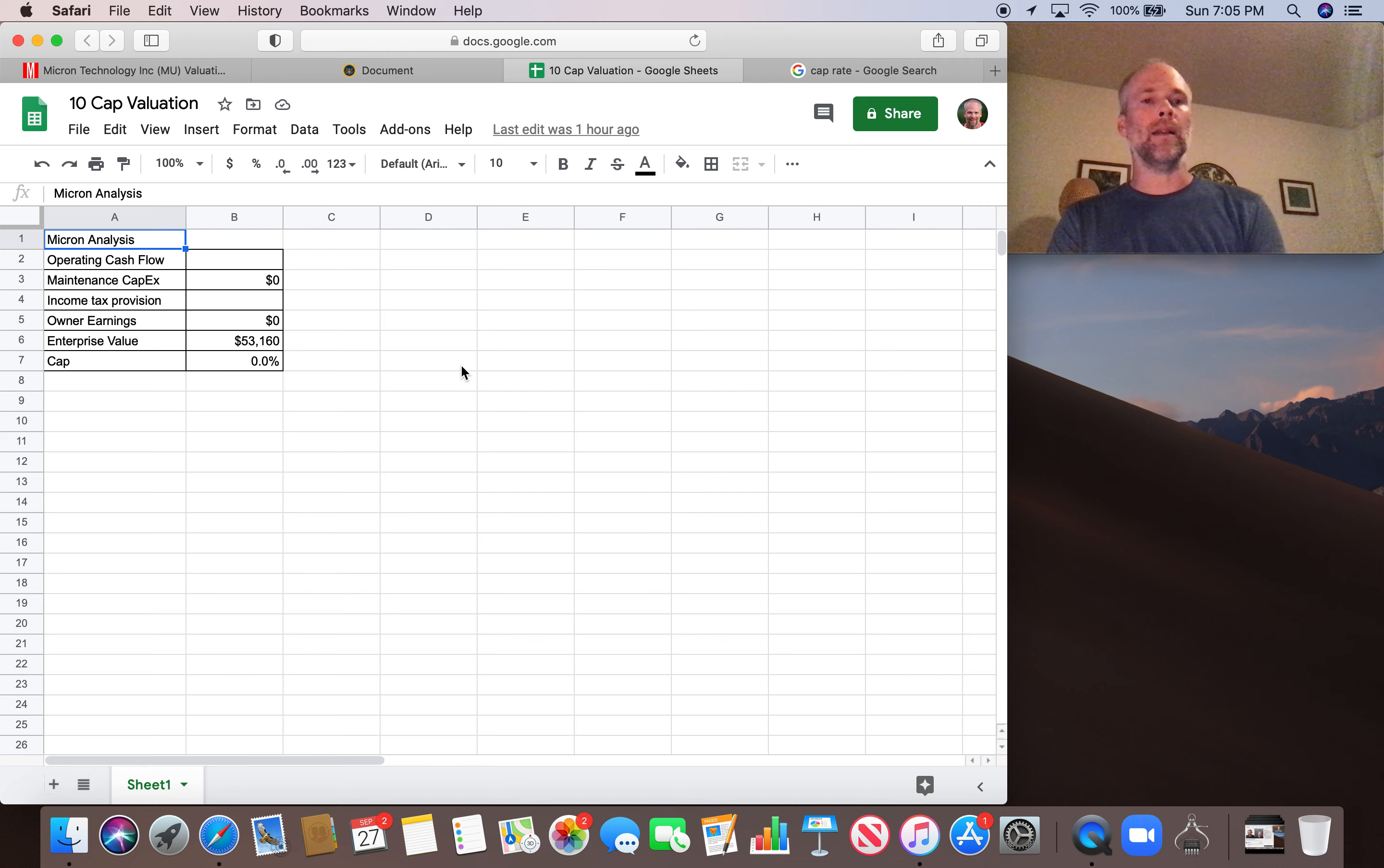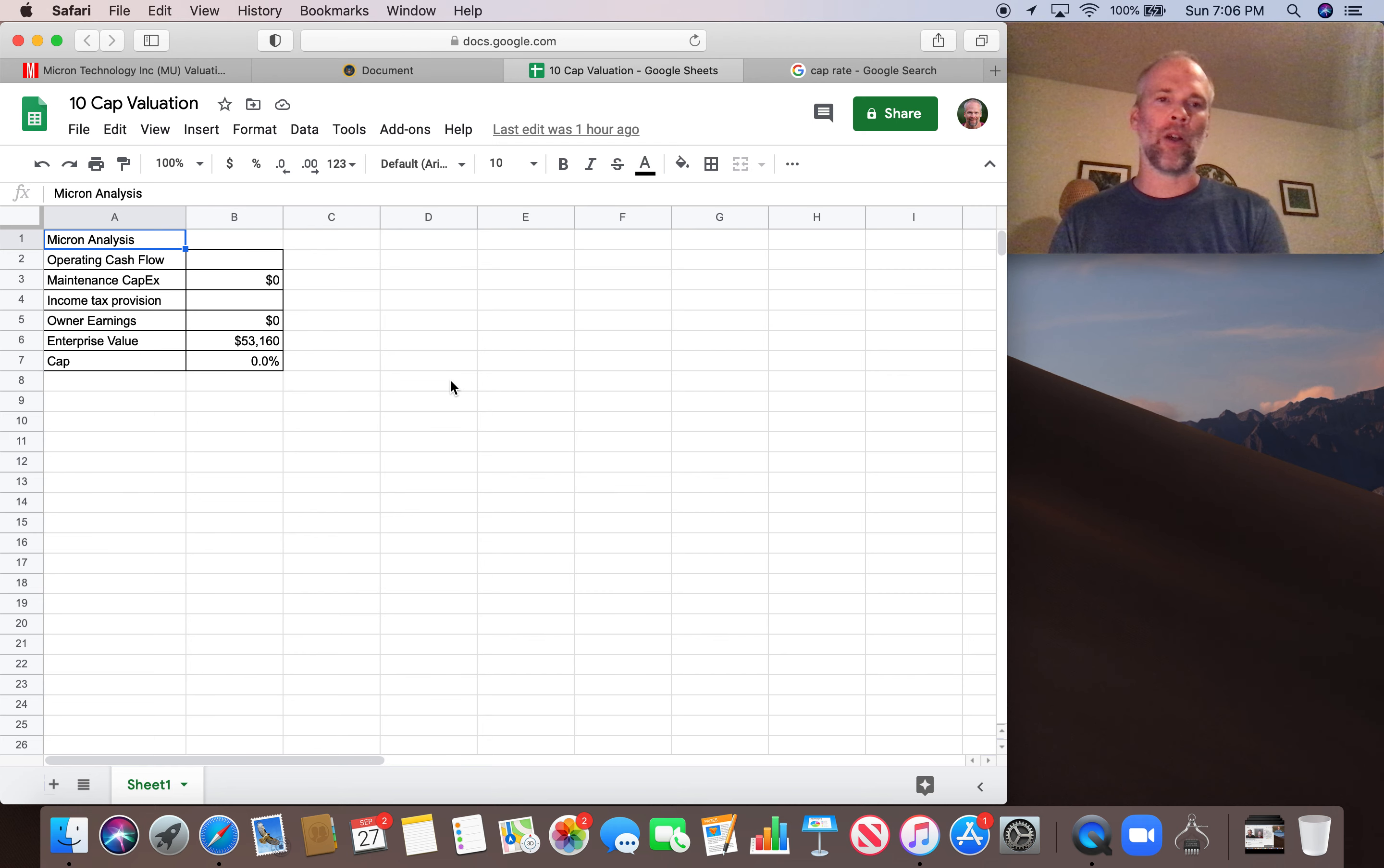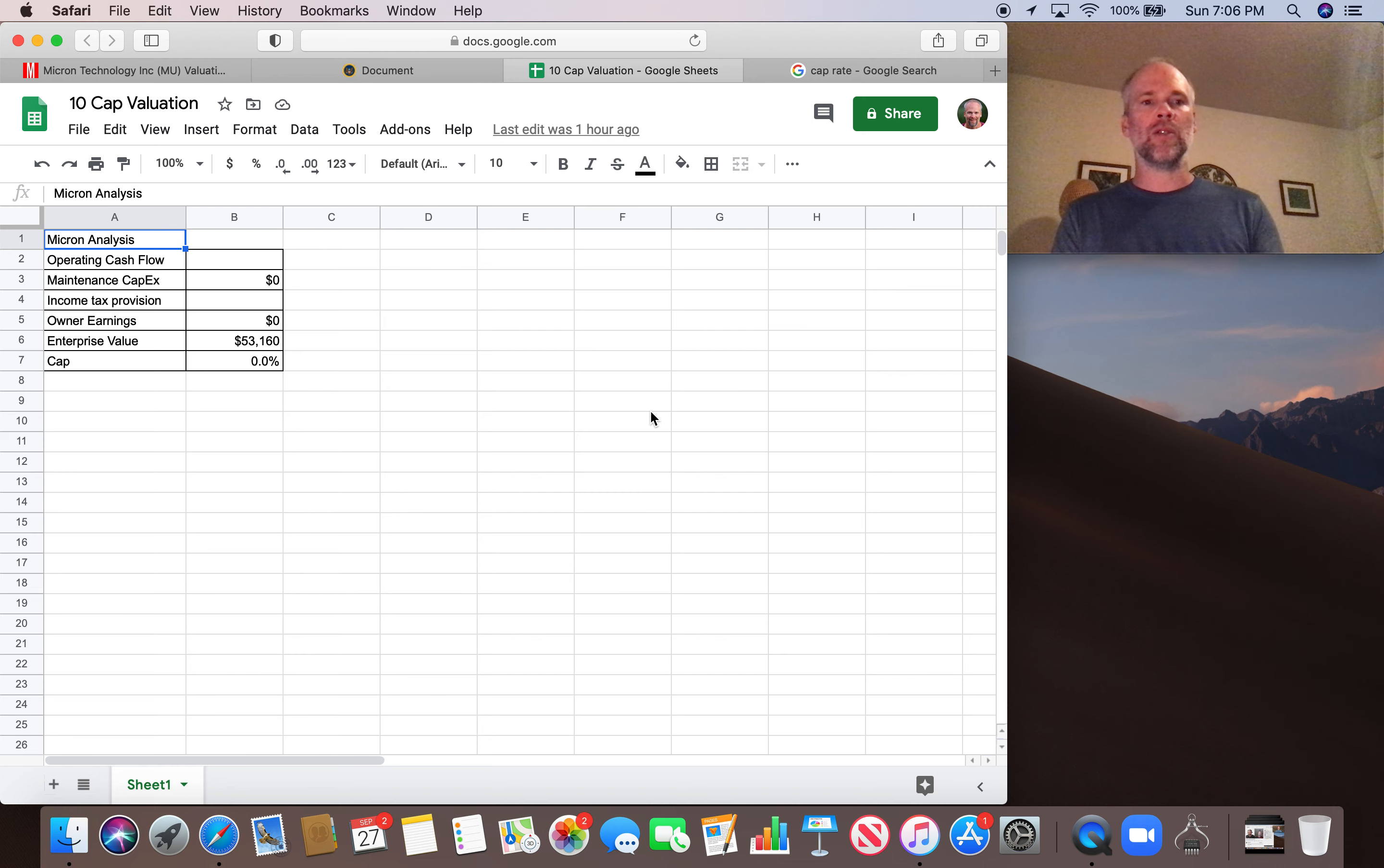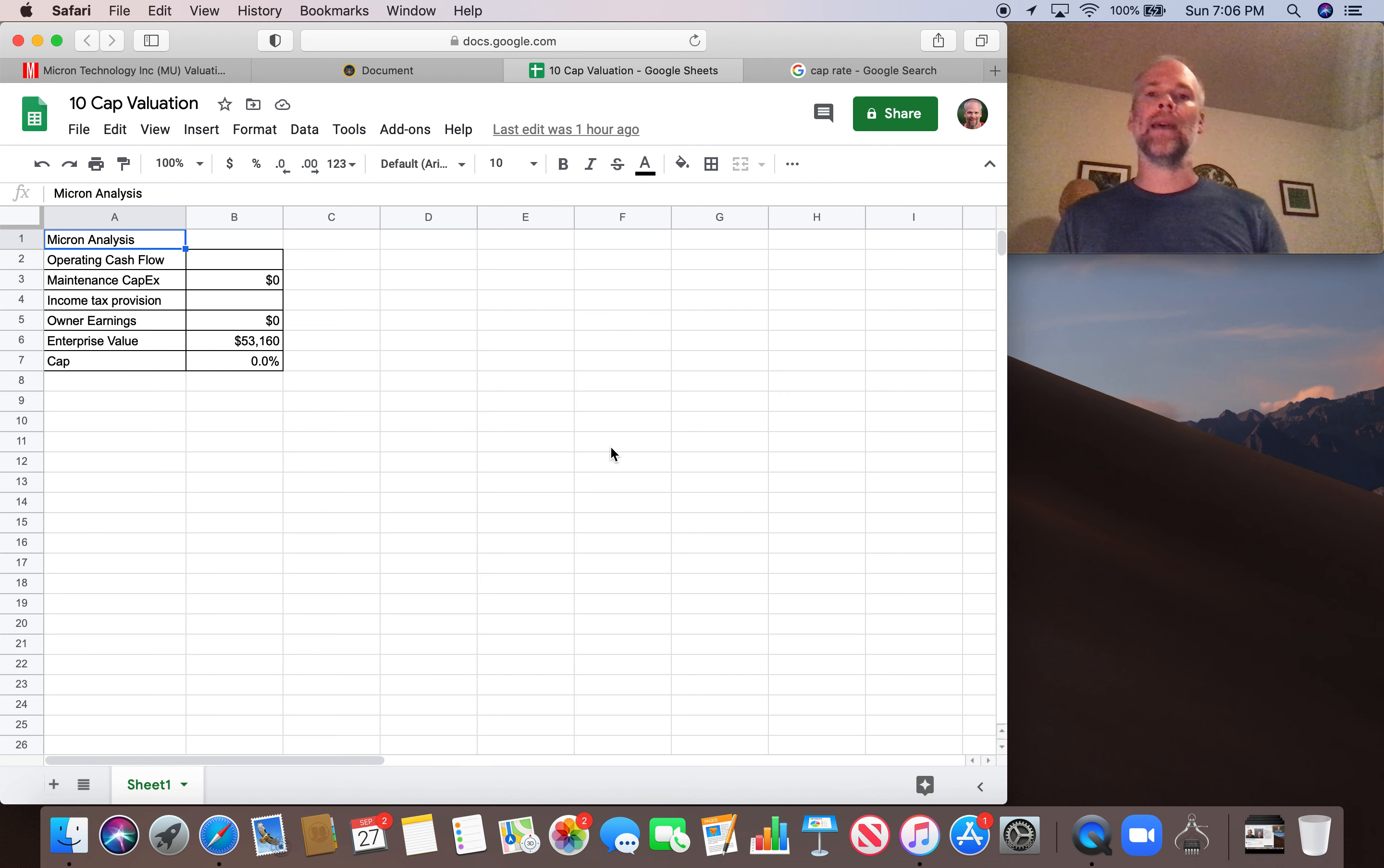So here's what we need in order to come up with the cap for Micron. We need the operating cash flow. I'm going to be using 2019 figures. So I've pulled up the 2019 10-K, which is the annual report for Micron. We're going to find the 2019 operating cash flow. We're going to look at the maintenance capital expenditures. We're going to need to add the income tax provision from 2019. So those three inputs are going to give us owner earnings for 2019.